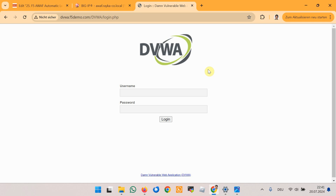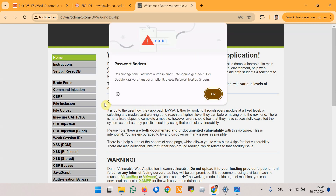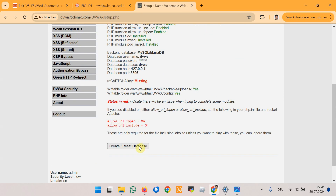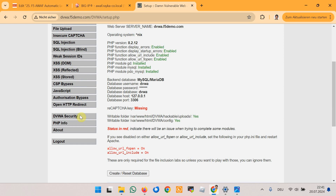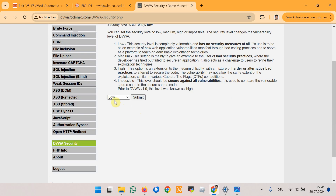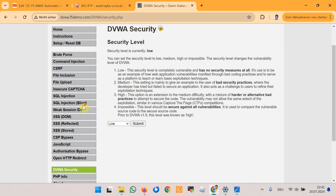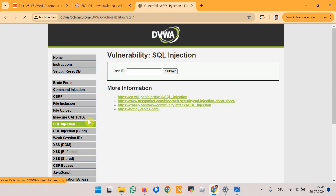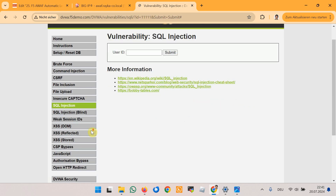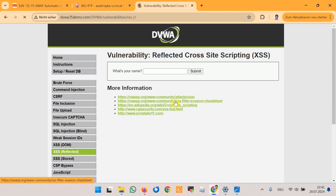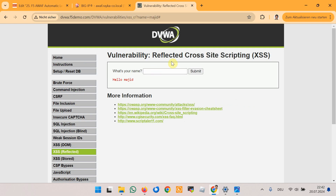Next we will generate traffic with new URLs, file types, and parameters. To do this, I will log into the DVWA web application with username admin and password password. I will reset the database in the Setup section to change everything to default values, and in DVWA Security I will make sure the security level is low. Then I will navigate through various pages and input values — for example, in SQL Injection I will enter something, and in XSS Reflected I will also enter something.